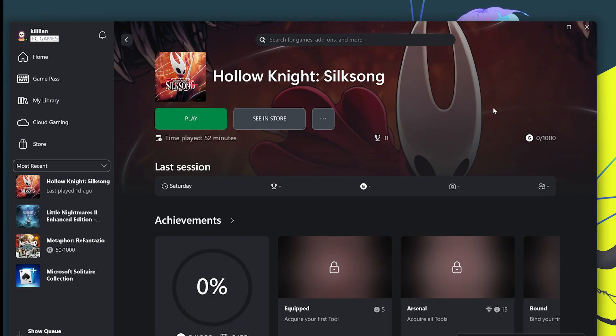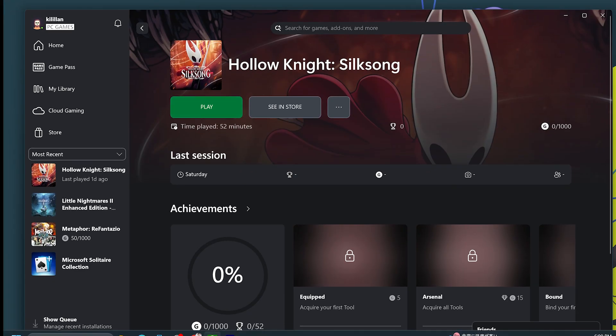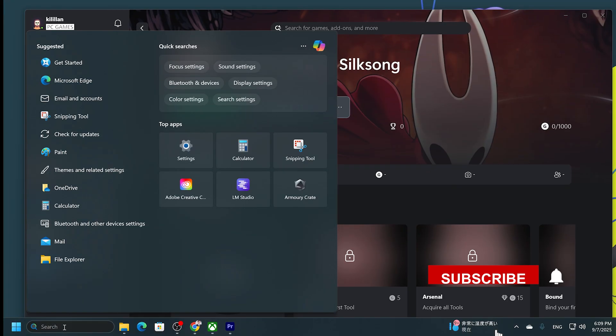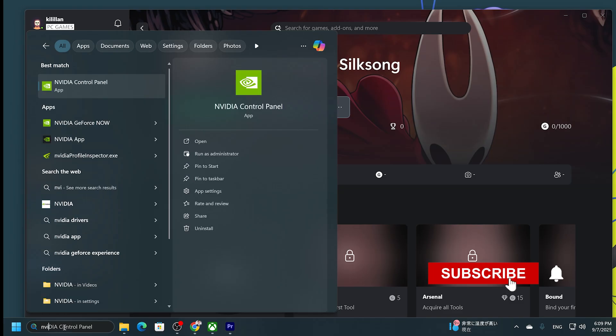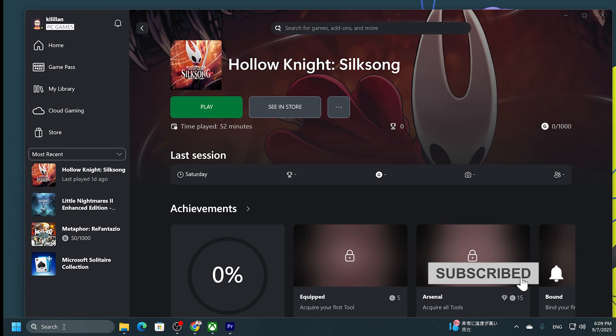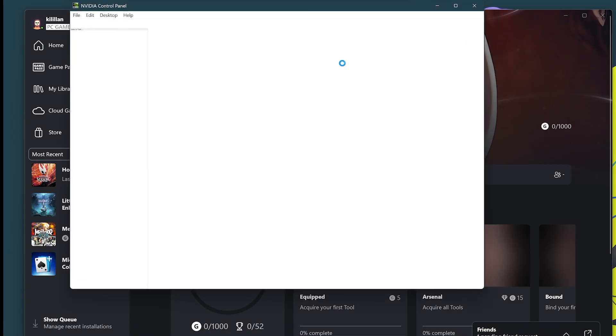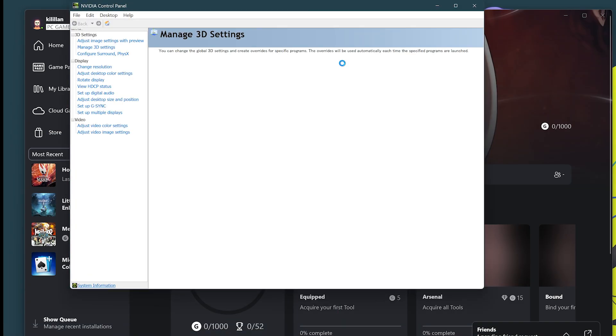So try not to skip any steps. The first thing you want to do is go to the Nvidia control panel. If you don't have it installed, then you need to install it, of course.